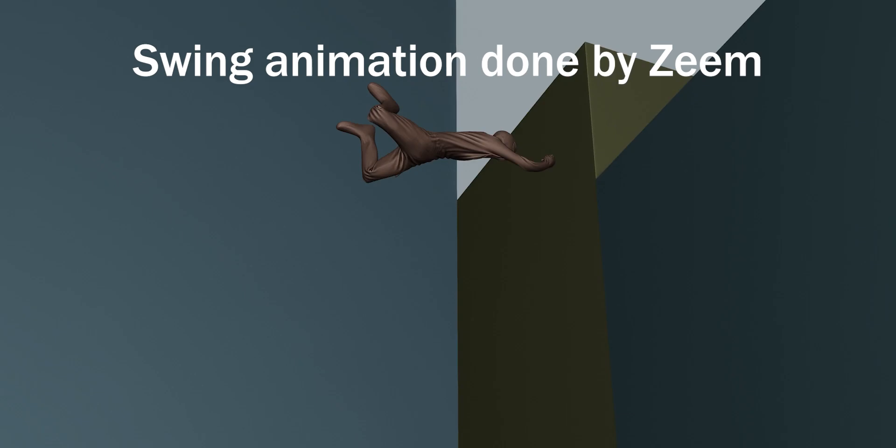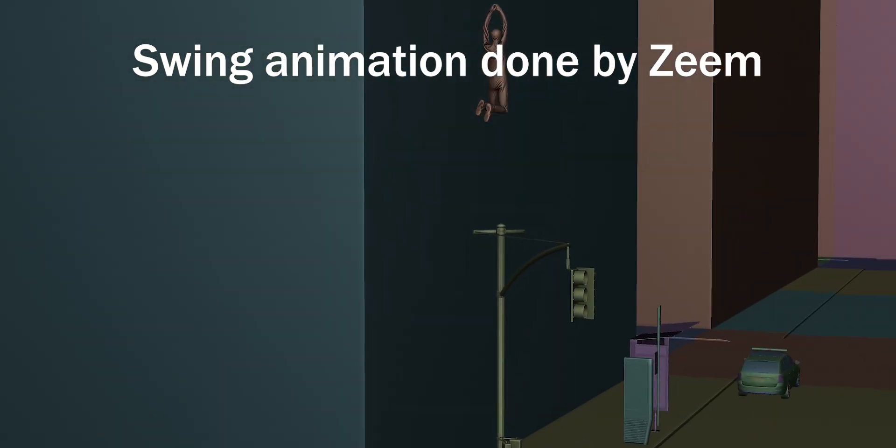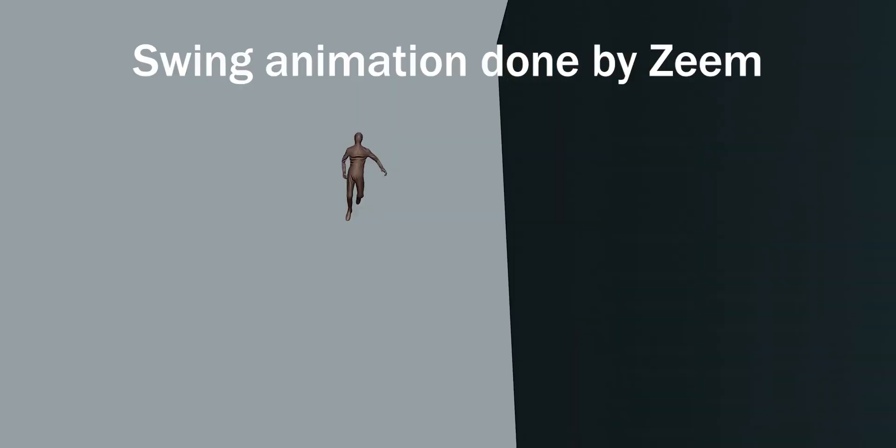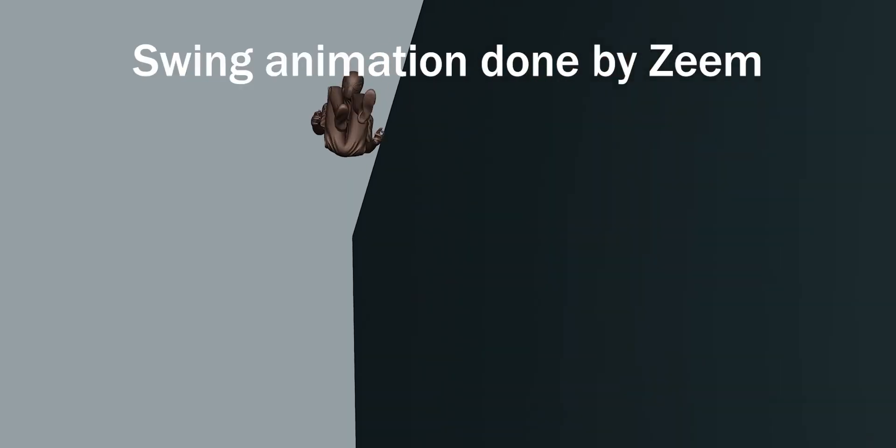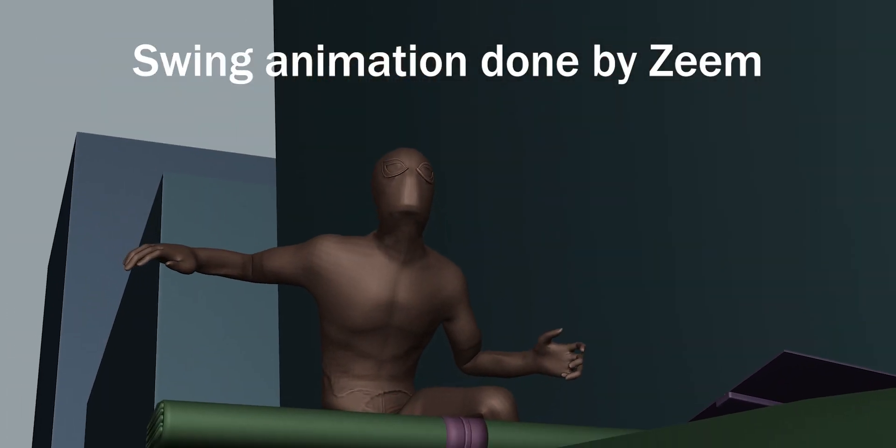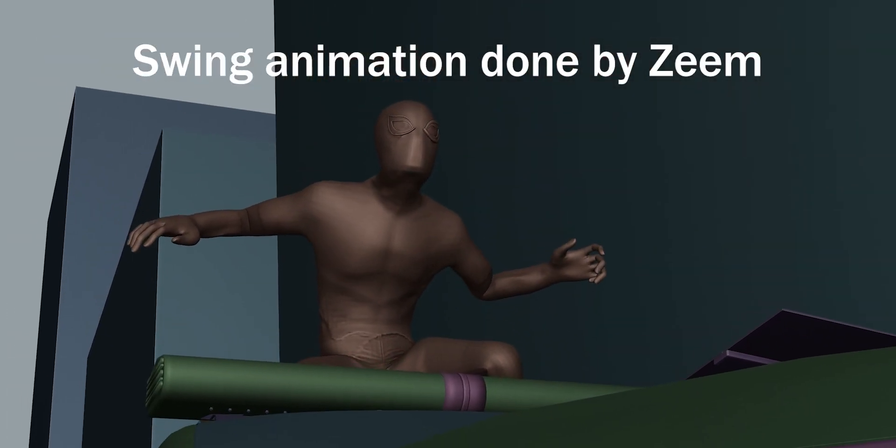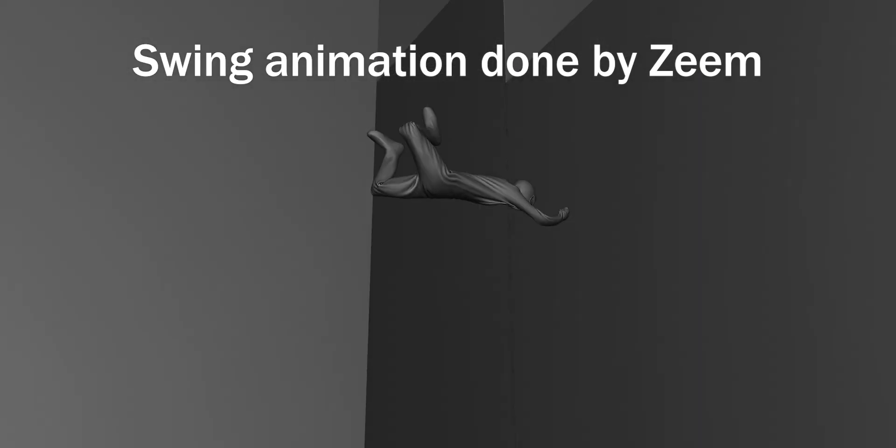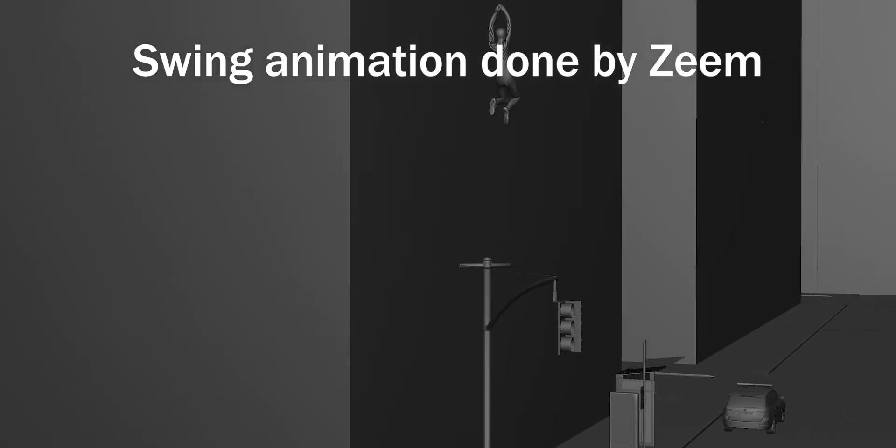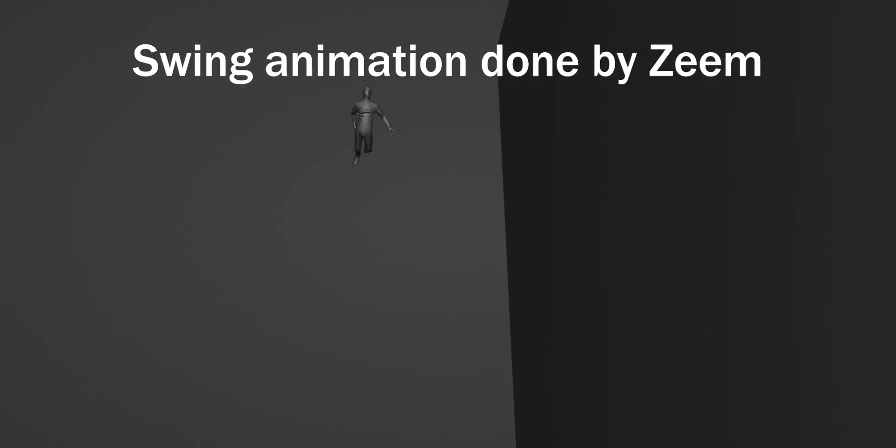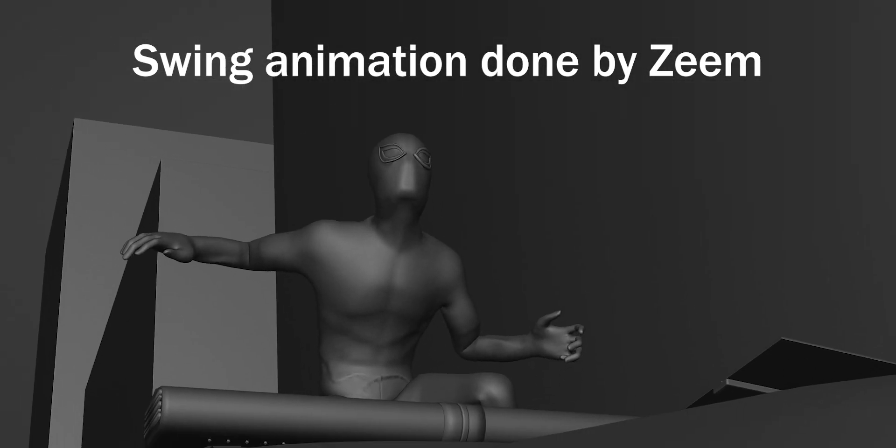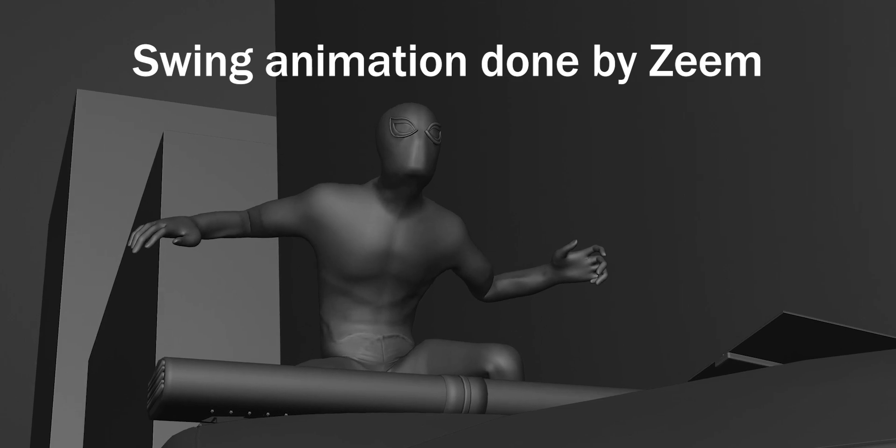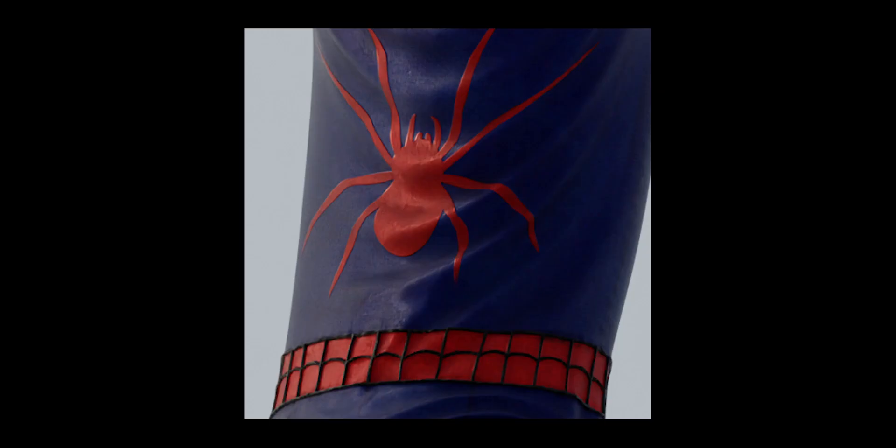If you want a more in-depth tutorial, I will be posting one on Patreon about swinging animations. So make sure to subscribe there and subscribe to this channel. And thank you for watching.